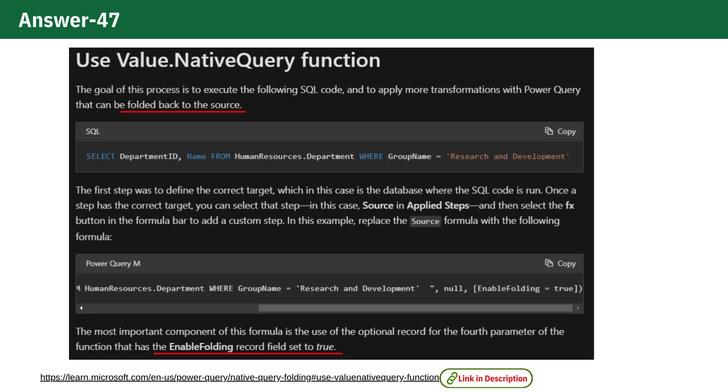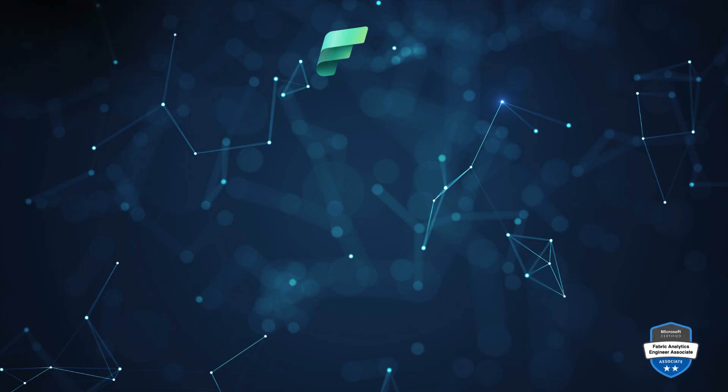You can read more about it from the documentation and the link is in the description. See you with another question.